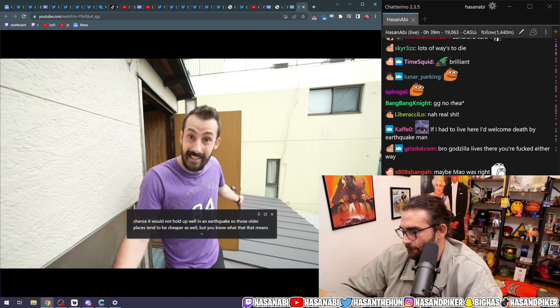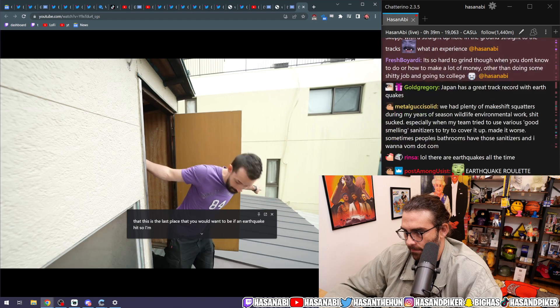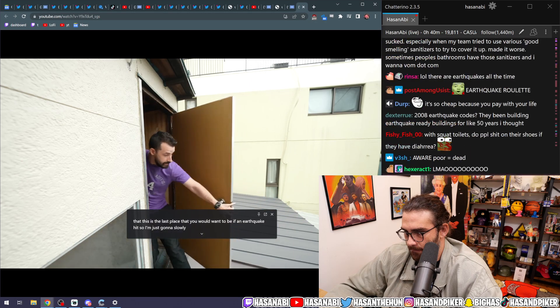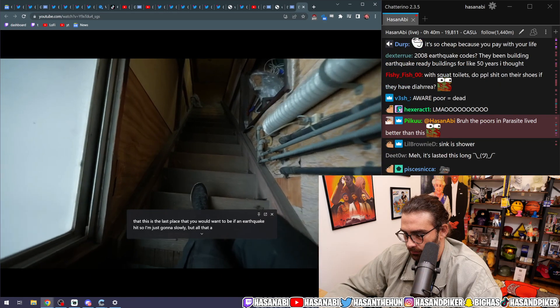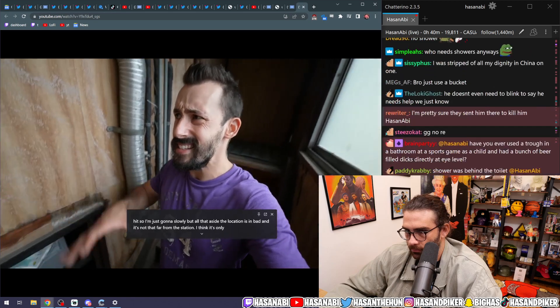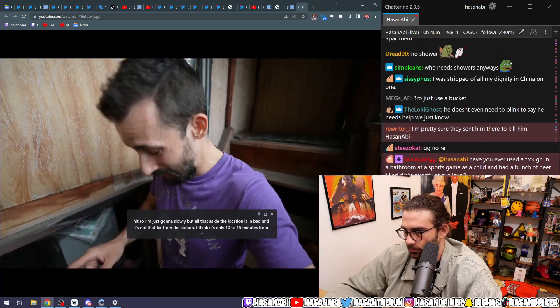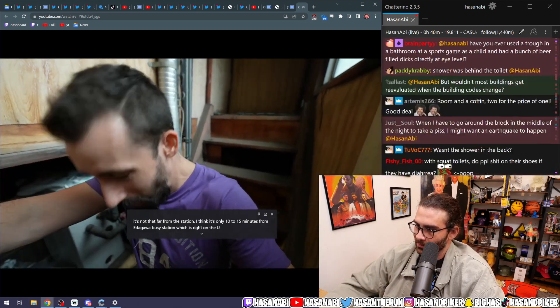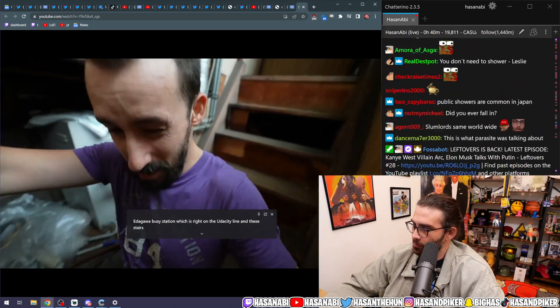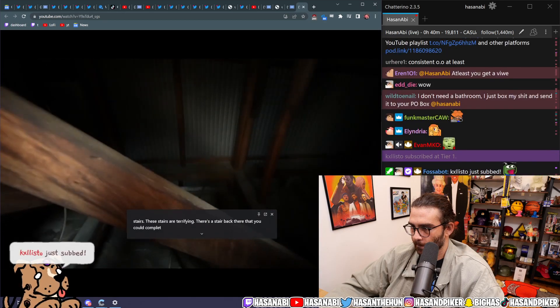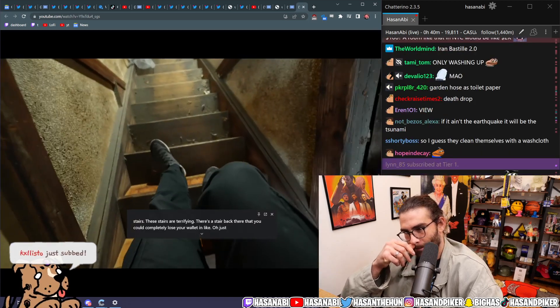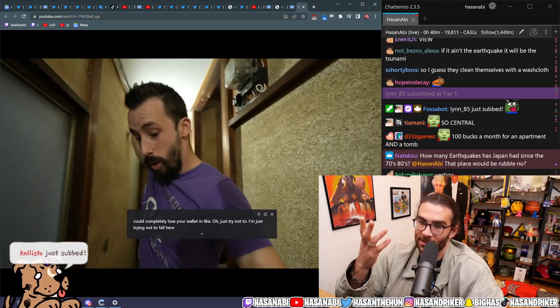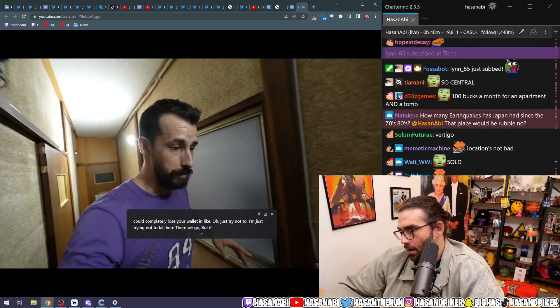They don't give a fuck about it enough to think about their pooping accommodations and no shower, by the way. So why the fuck would they give a shit about it enough to make sure you survive one of the many earthquakes that can happen in Japan? That means that this is the last place that you would want to be if an earthquake hit. So I'm just going to slowly... But all that aside, the location isn't bad. And it's not that far from the station. I think it's only like 10 to 15 minutes from Edagawa Bashi Station, which is right on the Yurakucho line. And these stairs, these stairs are terrifying. There's a stair back there that you could completely lose your wallet to. Just trying not to fall here. That's insane.